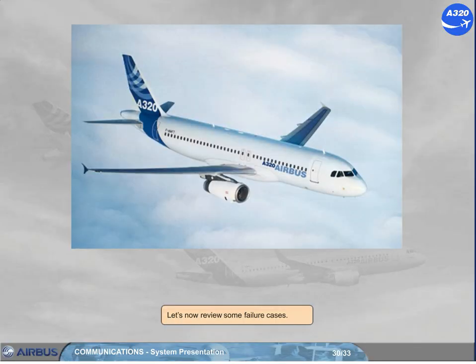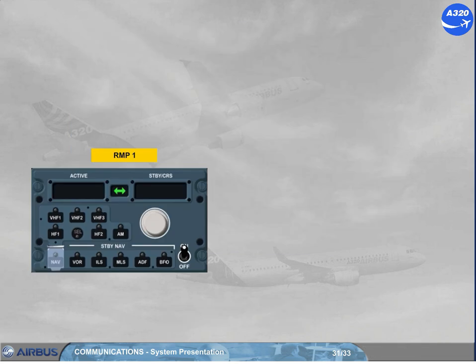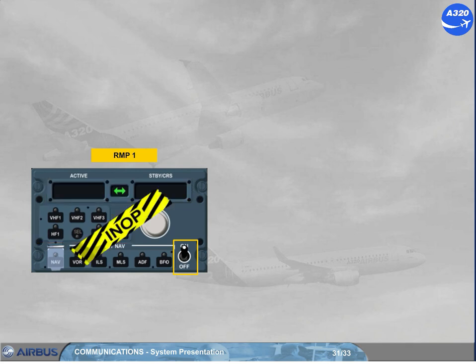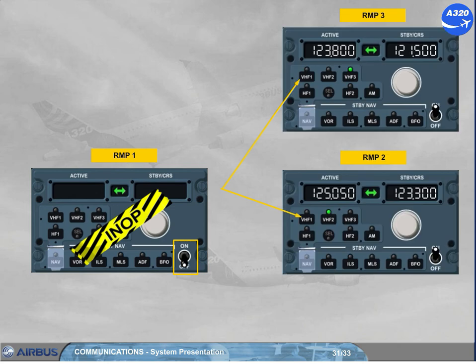Let's now review some failure cases. On an RMP switched on, a blank display with no lights on indicates an RMP failure. There is no ECAM caution for this abnormal operation. You have to switch off this RMP and tune the radios with other RMPs.